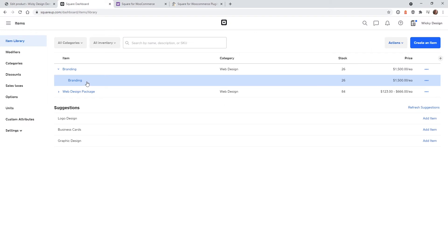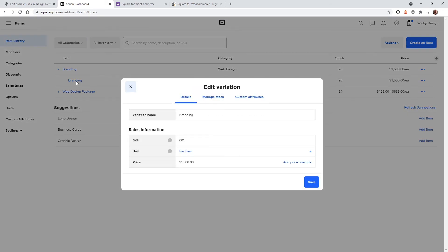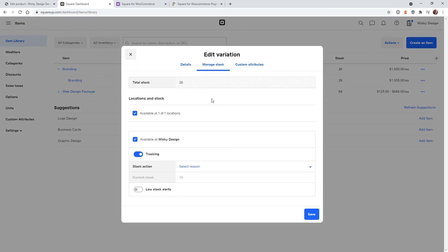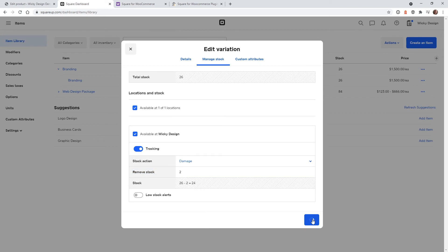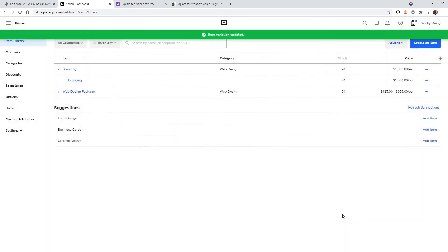Now, let's say, for example, we have an inventory change on square. What's going to happen? So let me go into square, actually go in and manipulate this stock. So let me just do, I don't know, damage, remove two of them. So now it's doing the math for you. 26 minus two equals 24. Let me just hit save. And that's it.